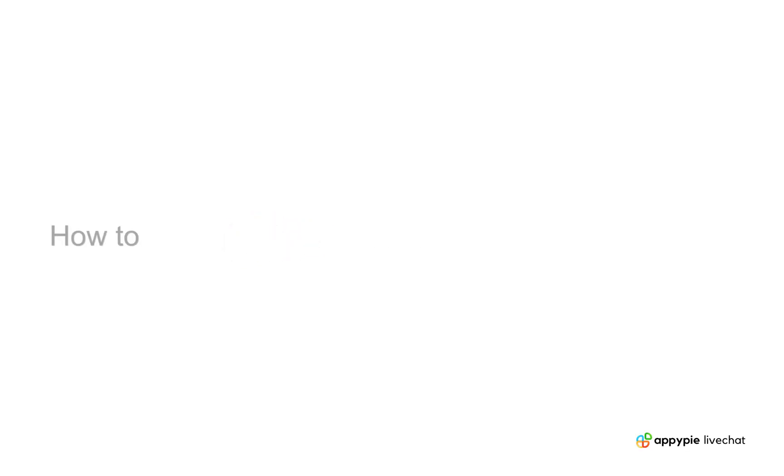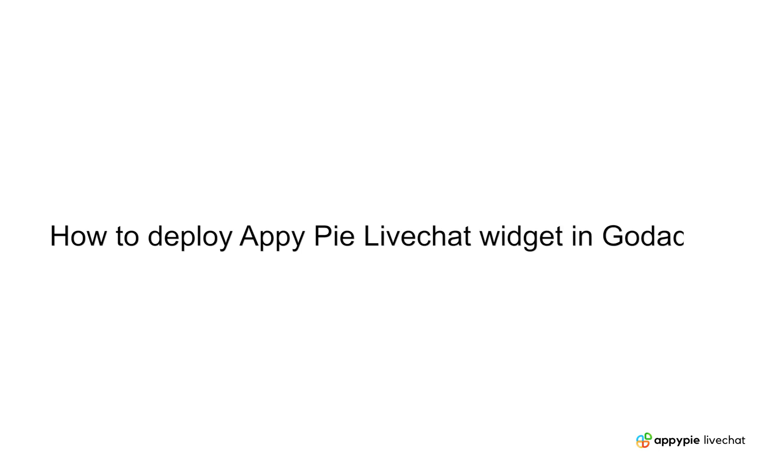Hello guys, in this video tutorial we will tell you how you can deploy AppyPie Live Chat's widget on your GoDaddy's website.